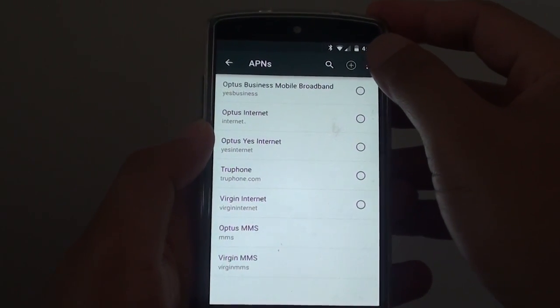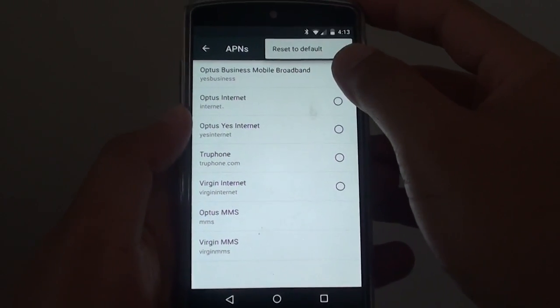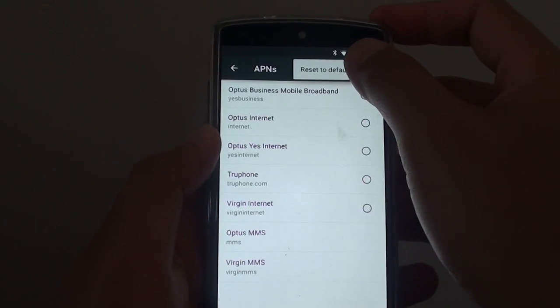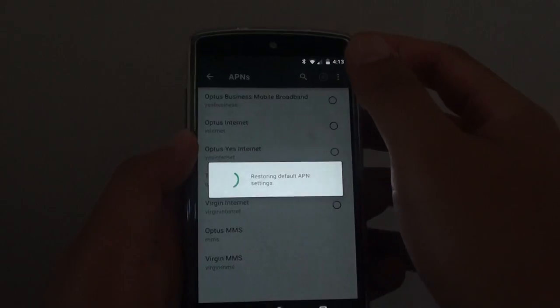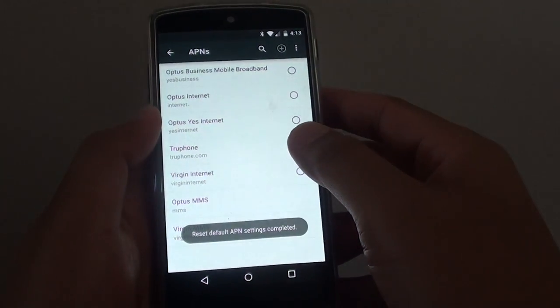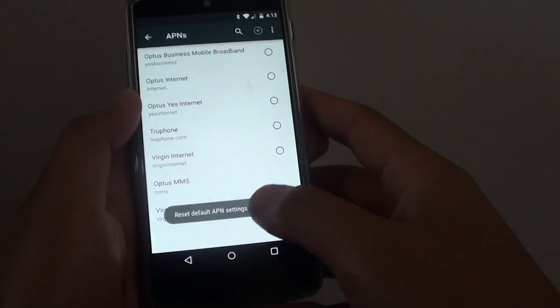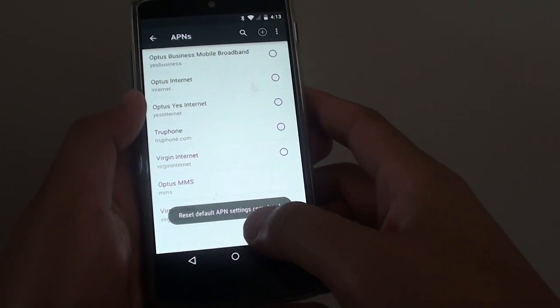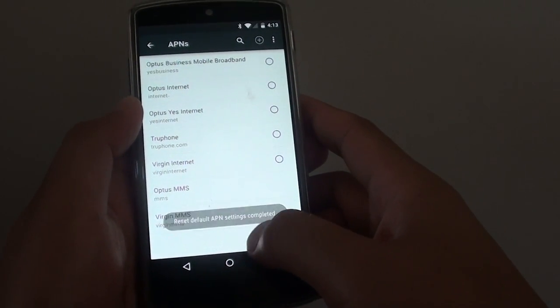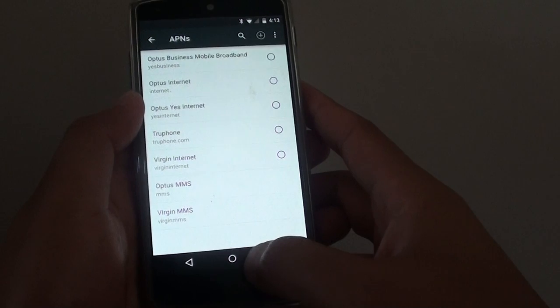you can always go to the menu and tap on Reset to Default. This will return everything back to the default and you should have your phone working again.